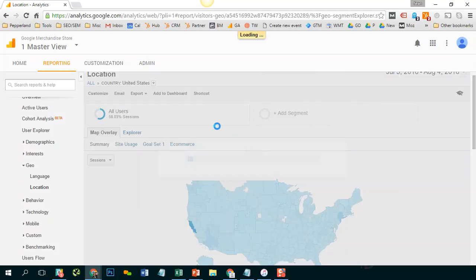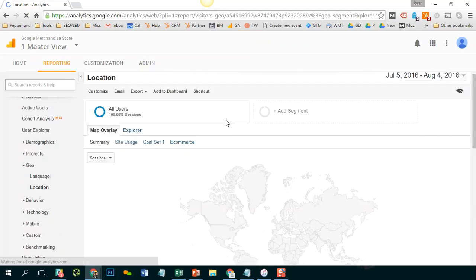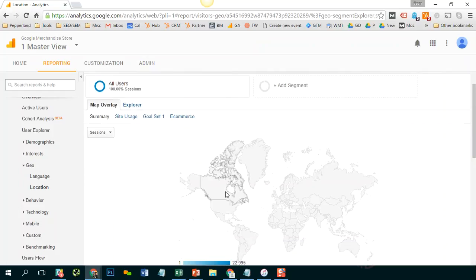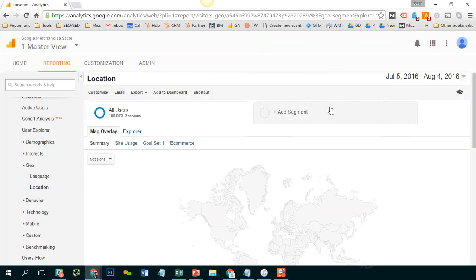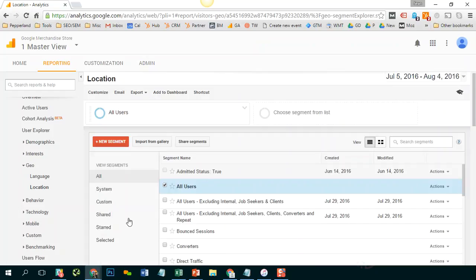This is where you need to get a little bit creative. So I'm going back to a global view. For starters, I'm going to go to add segment and I'm going to create a new segment by pressing this red button.